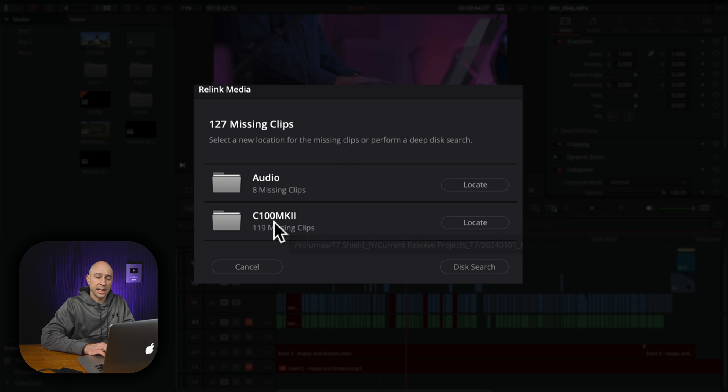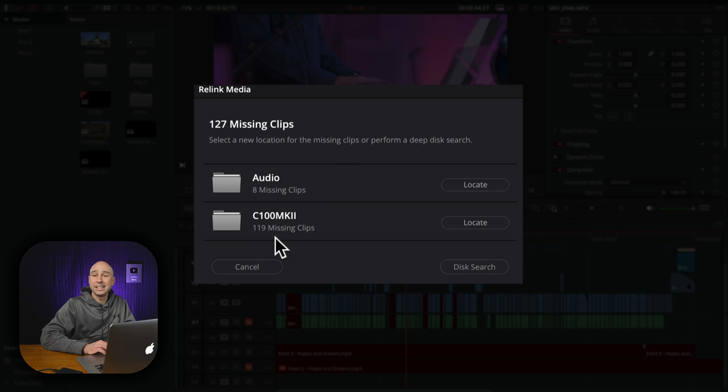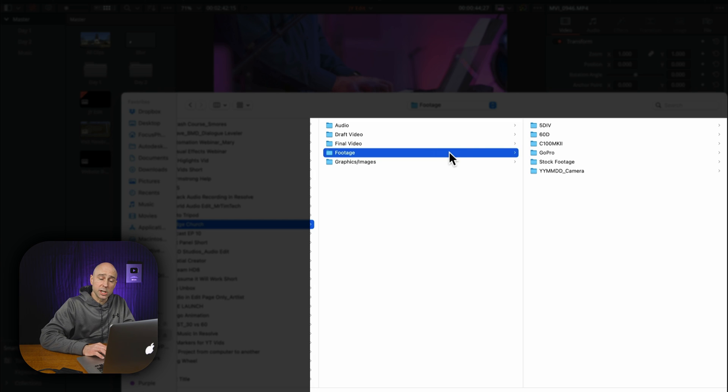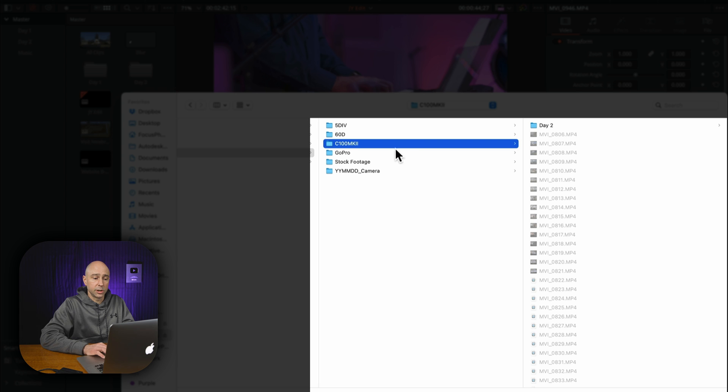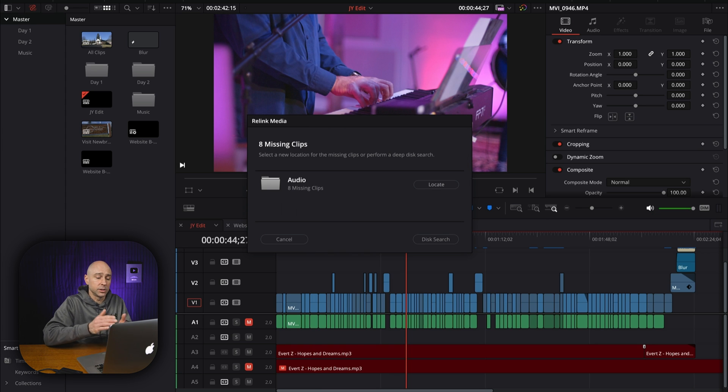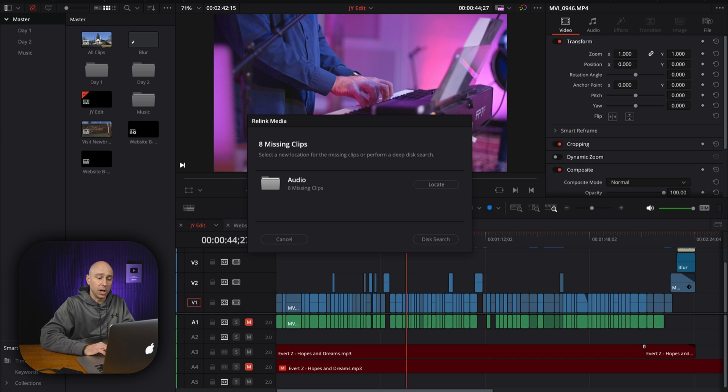So what I would have to do is click on the link icon and then I can go and browse for these additional clips. So in this case, we still have 119 missing clips here. So I can go ahead and hit locate. I can browse to my project file where I know they are. They're in the C100 Mark II folder, and then I'm just going to hit open and Resolve is going to find those 119 files. And now they're all linked back up. It's good to go.